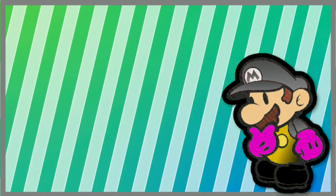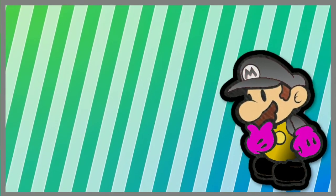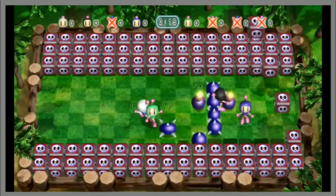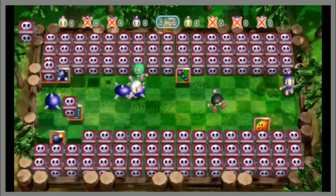A lot of WiiWare games do not support the classic controller pro, which sucks, because they would have been so much better with them.